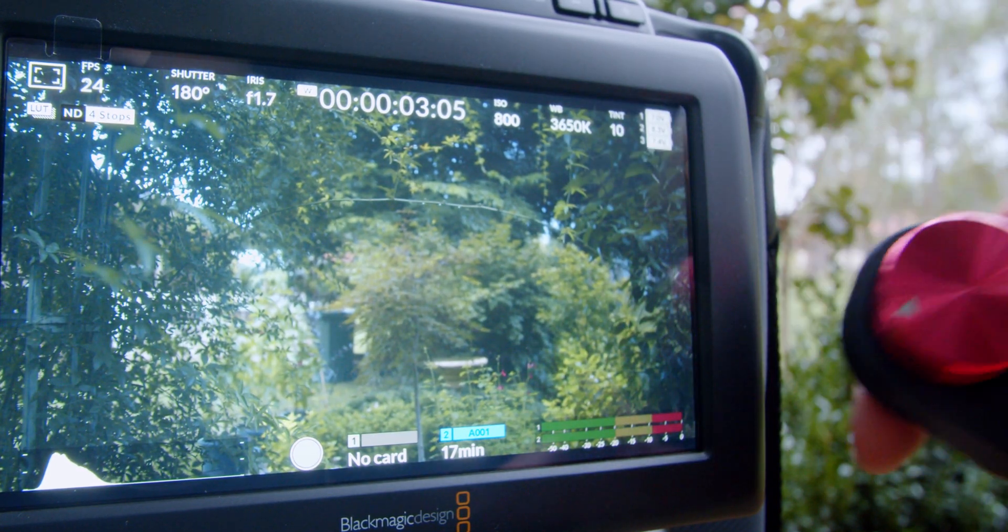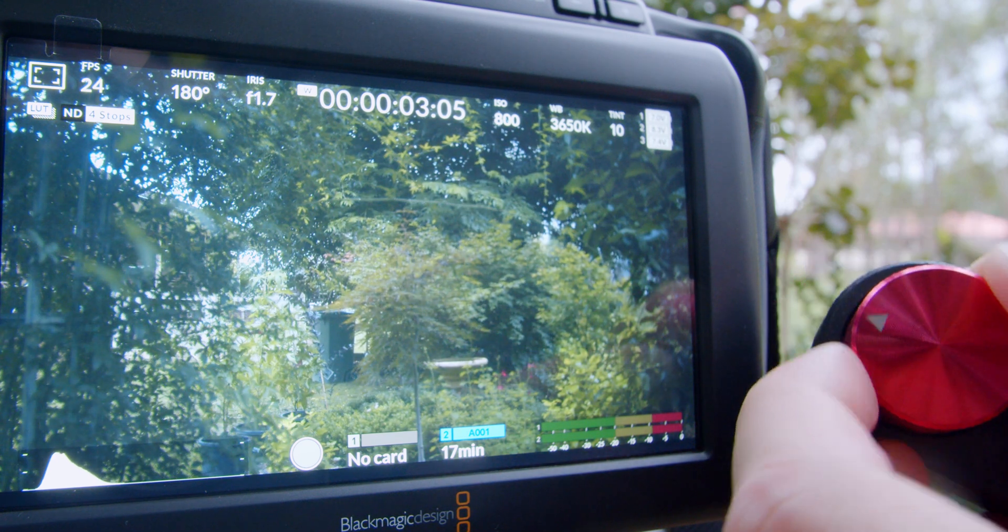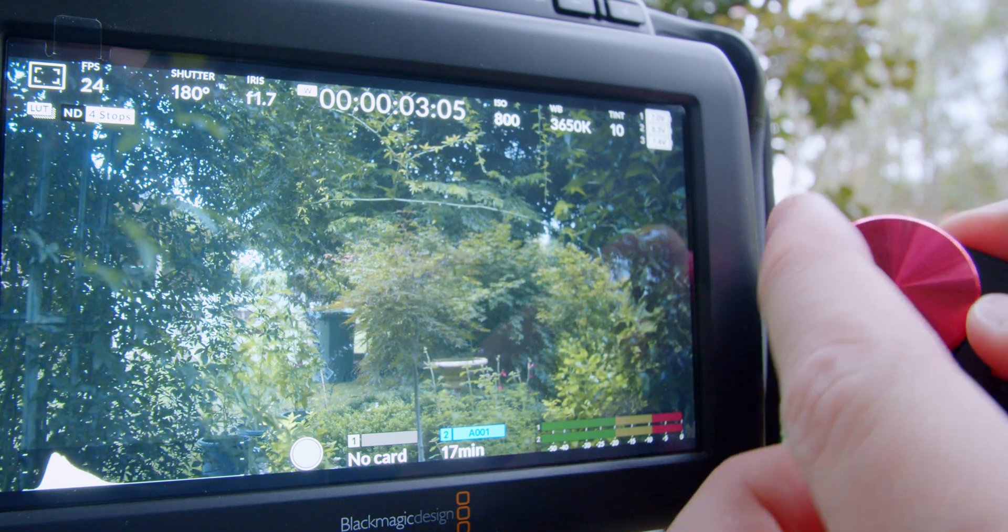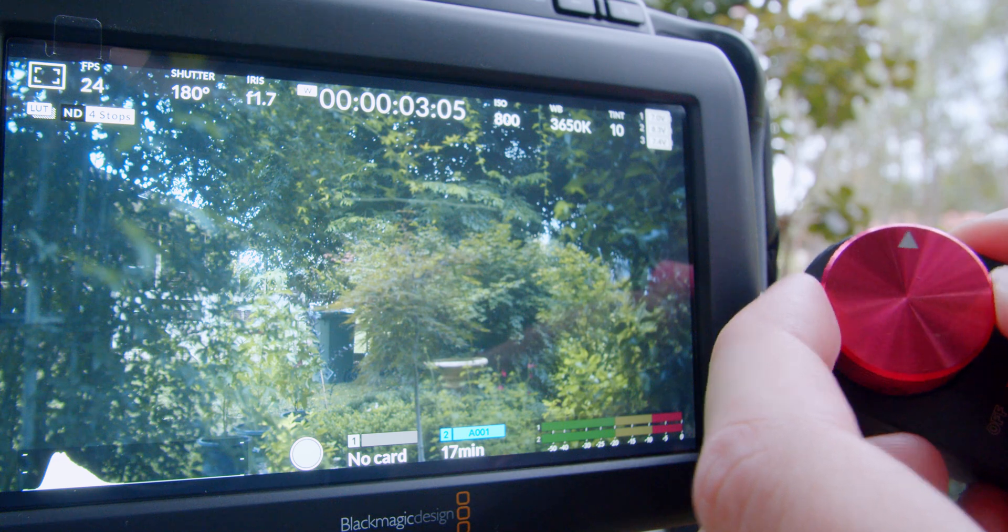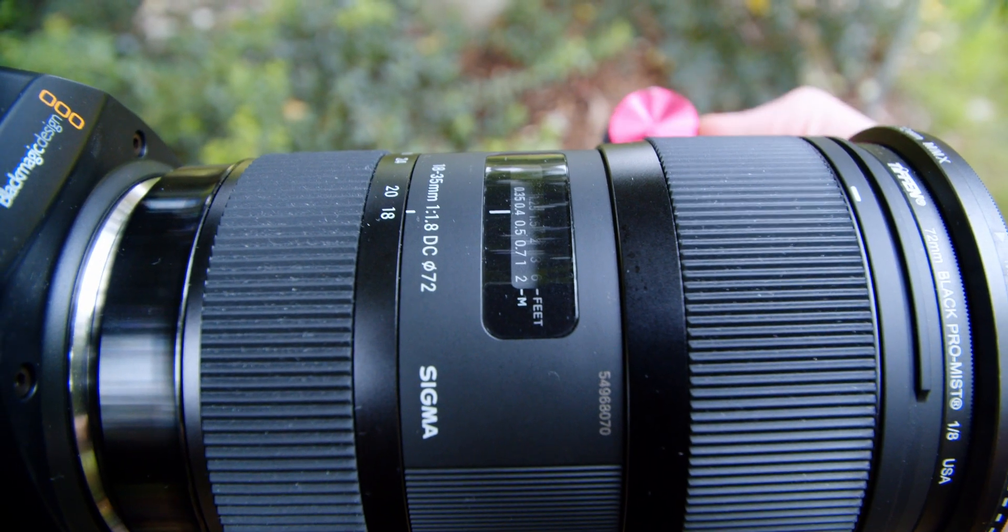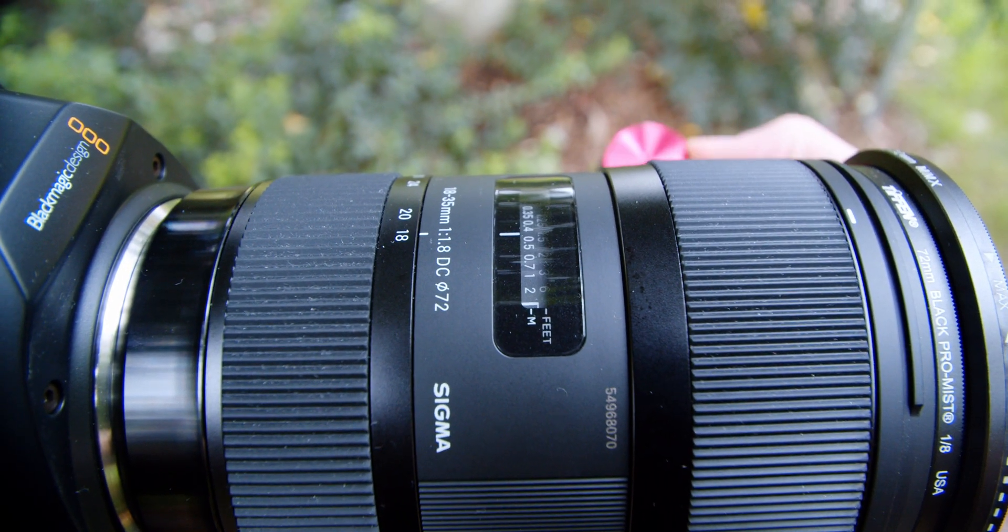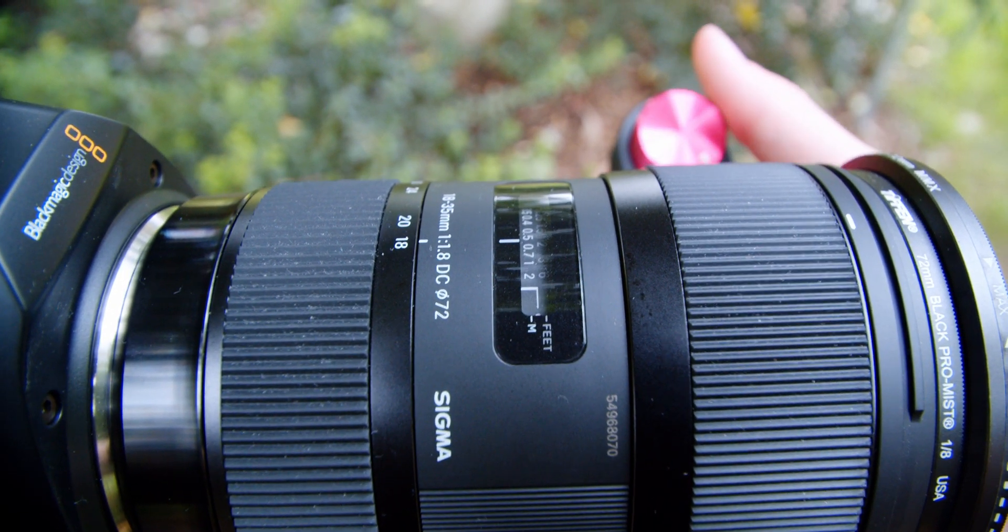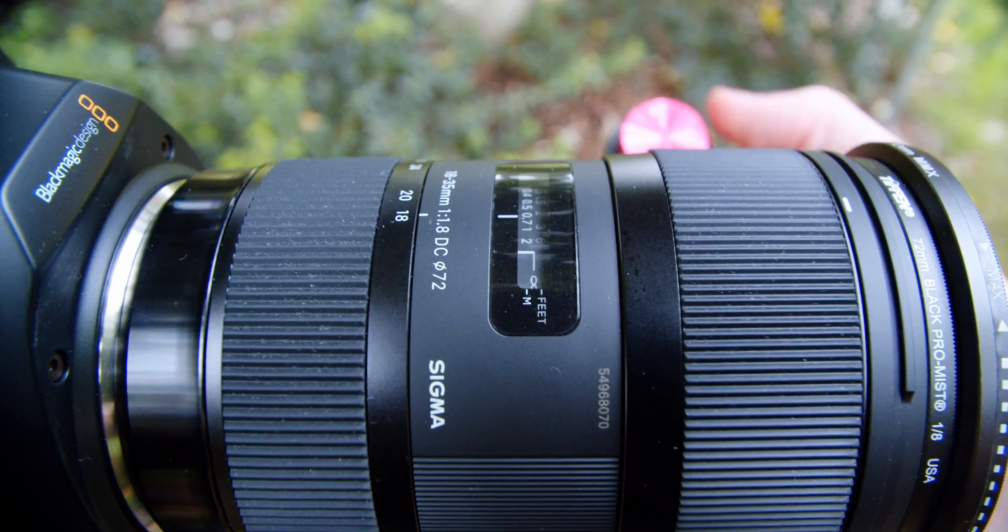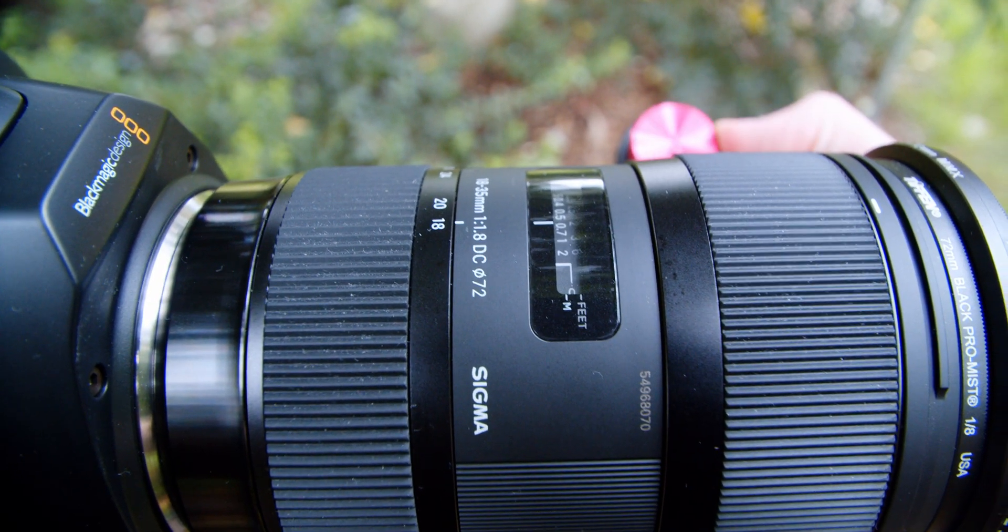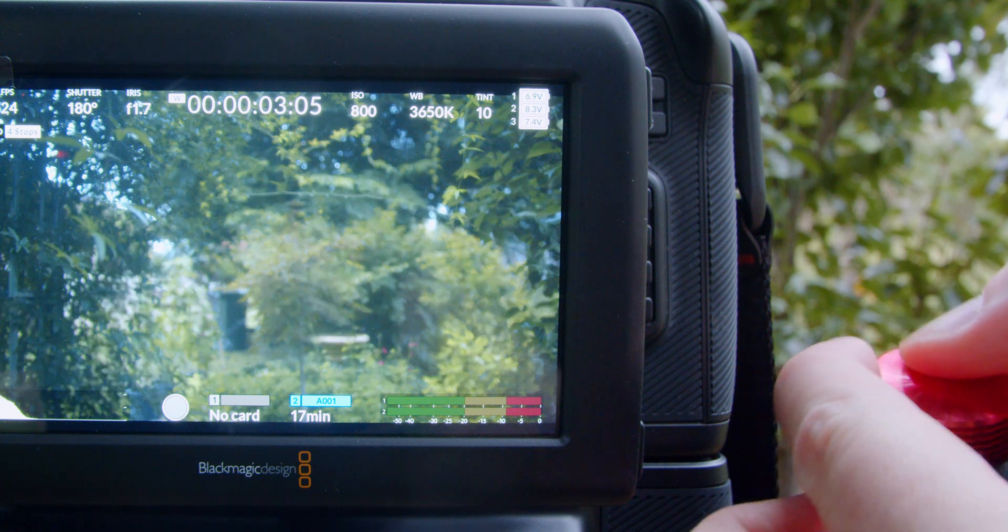Just a quick note, depending on the focus motor that is built inside your lens this can play a role in how smooth the focus pull can be. On some lenses it might be choppy but on other lenses it might seem silky smooth. Play around with the settings inside UART assist just to find the best settings for your specific lens.